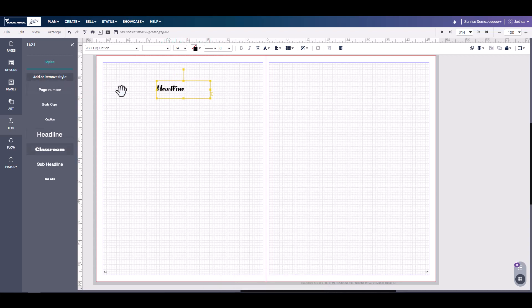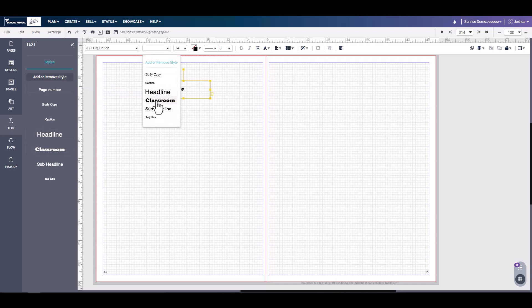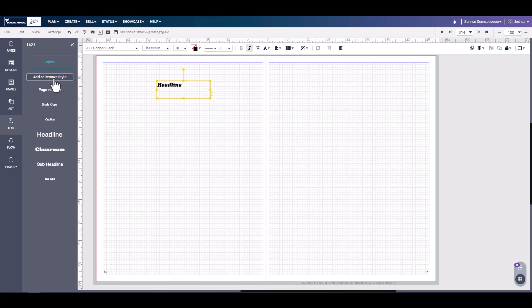You can also change the style. Here we have a classroom style. To add or remove styles, all you have to do is click add or remove and you can create your own style.